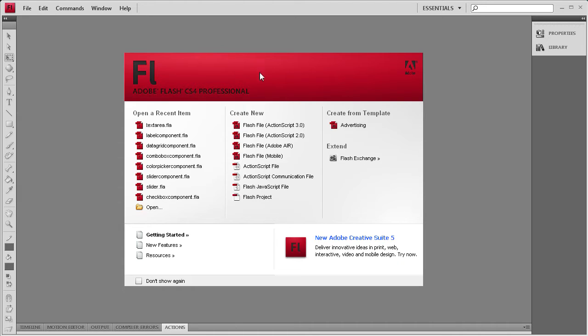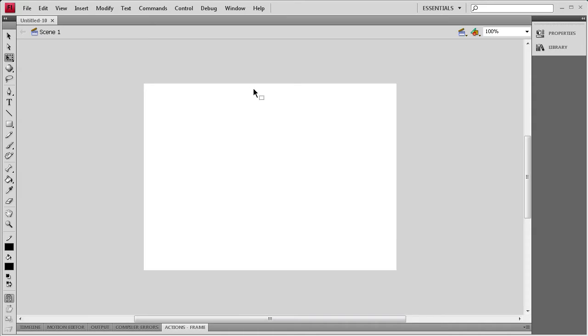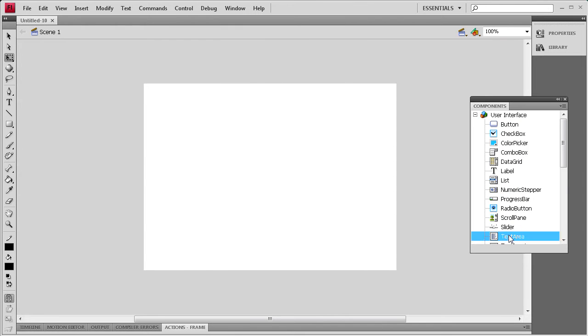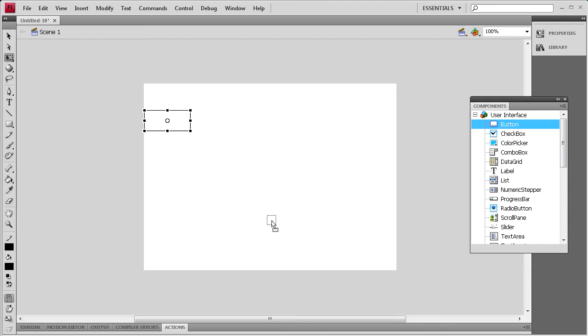To get started, we're going to create an ActionScript 3 document. Then I'm going to go to Window, Components, and I'm going to drag out a text area component and a button component.